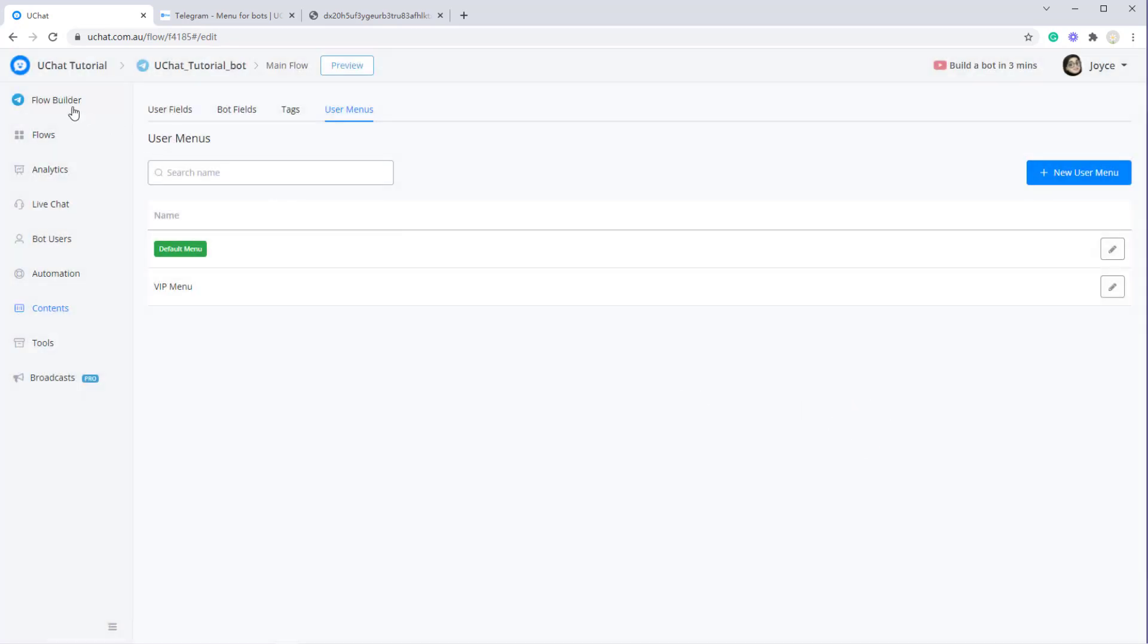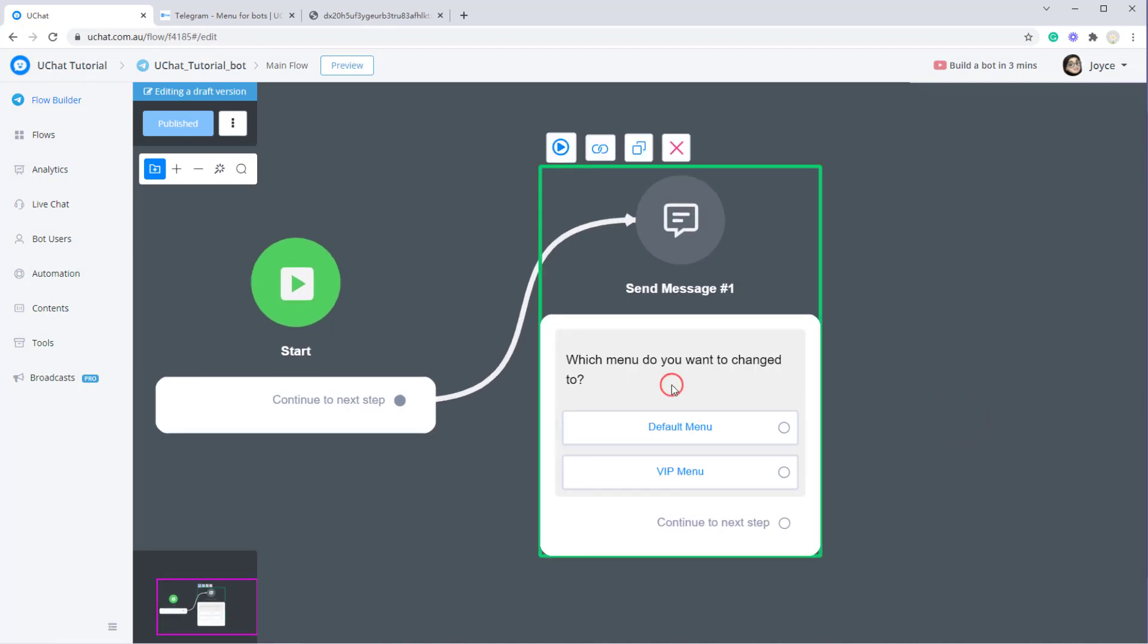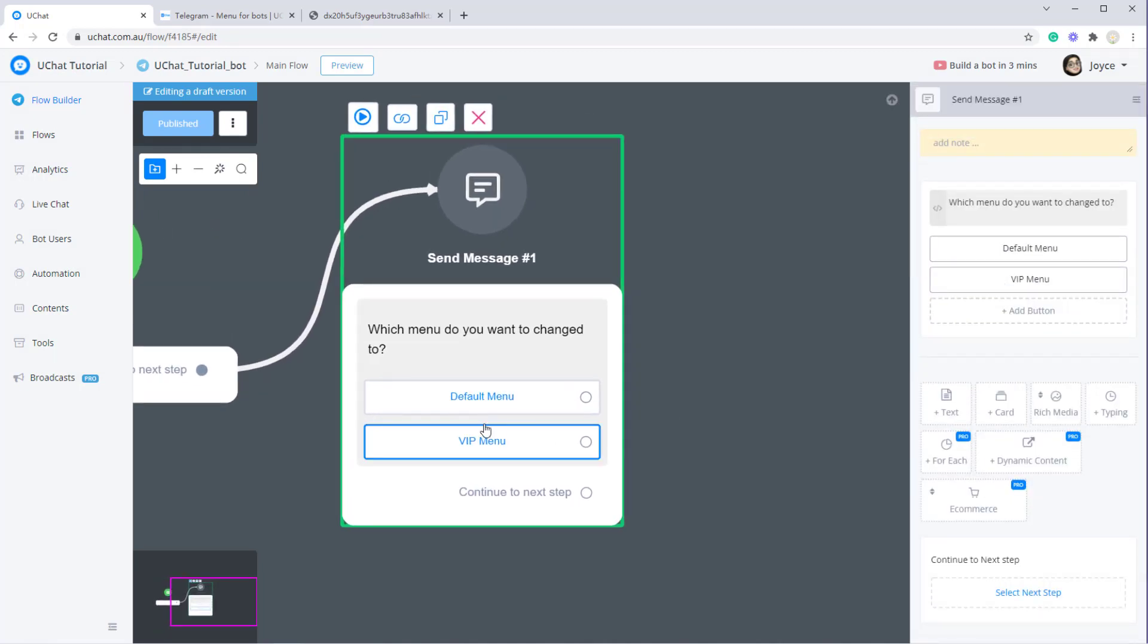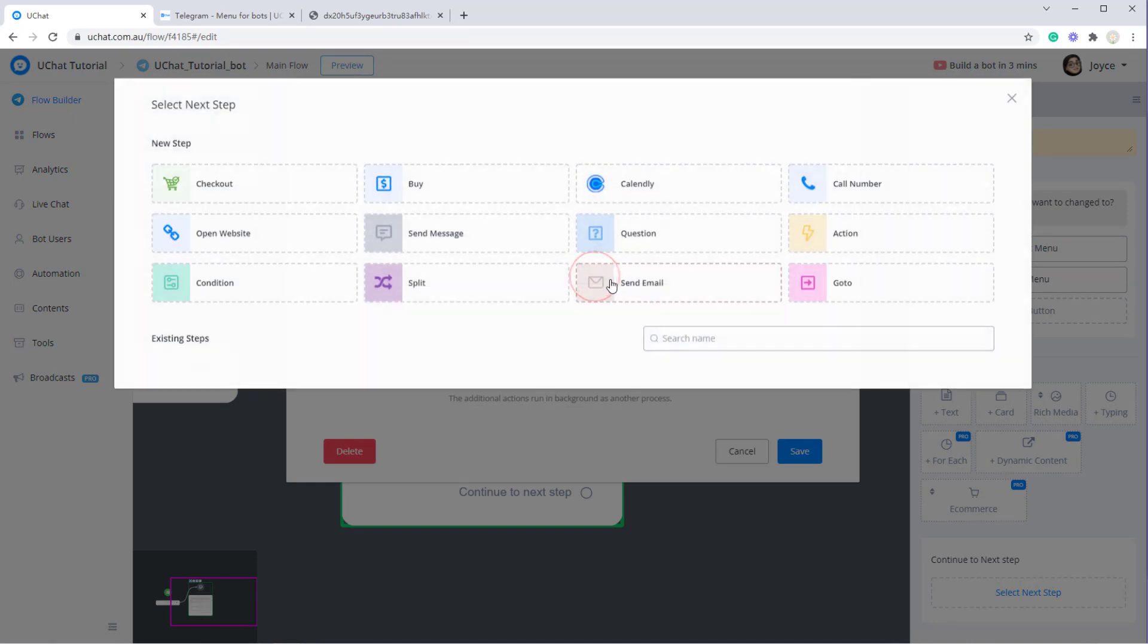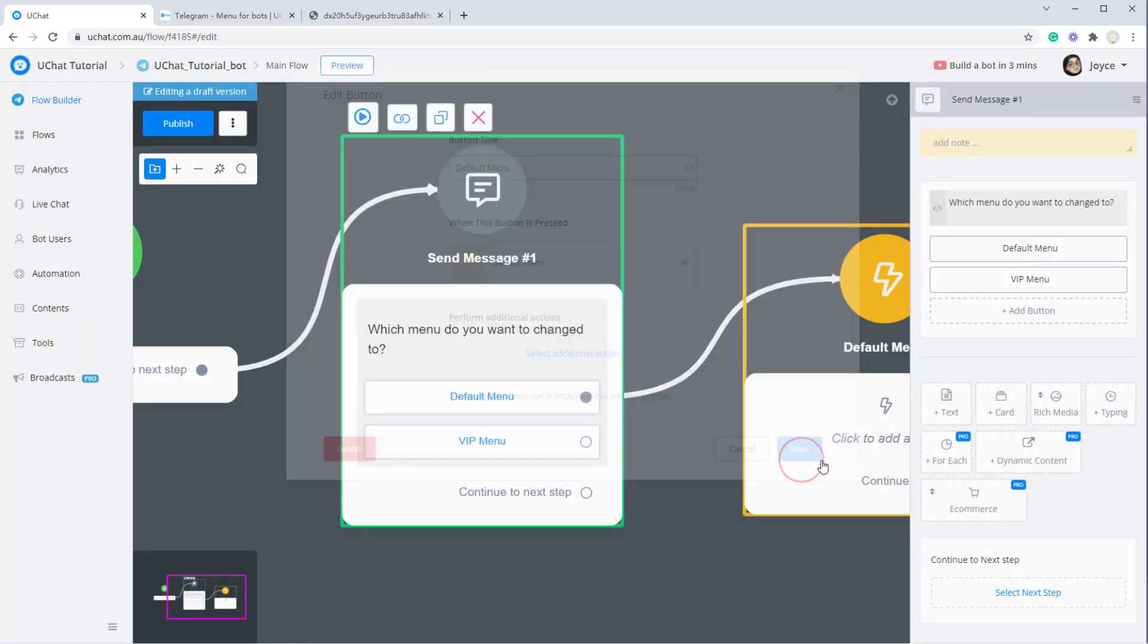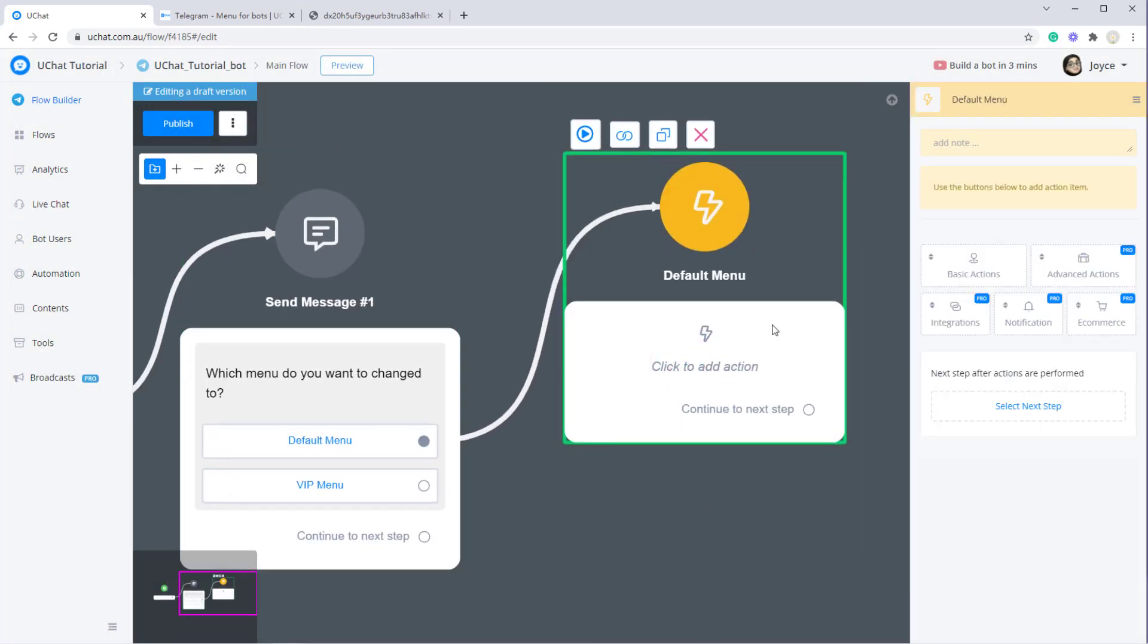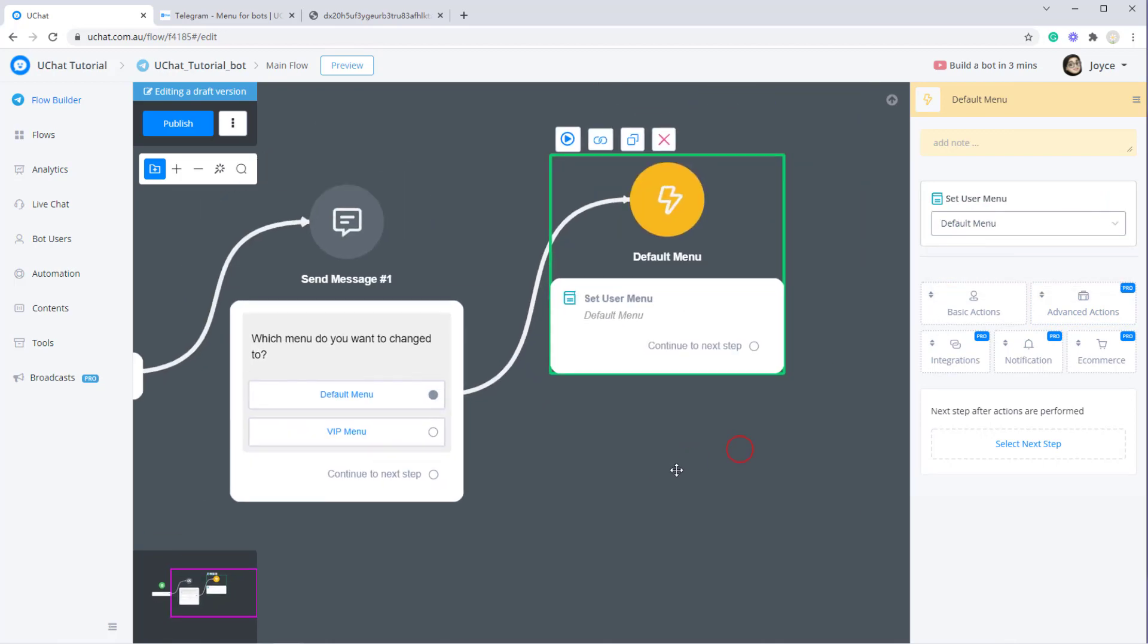Now this is the main flow. So when a user coming in, if they press the default menu button, I will select next step, select action step and click save. Now in the action step, you can select advanced actions and then set user menu. Select default menu.